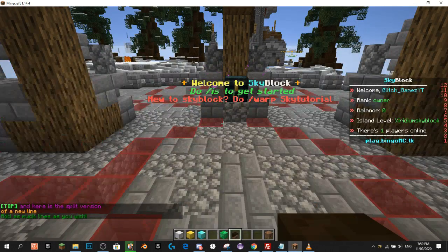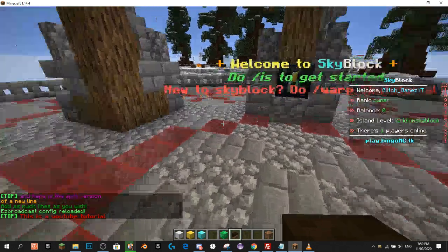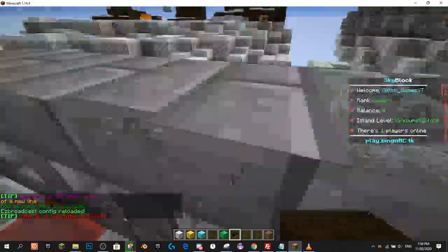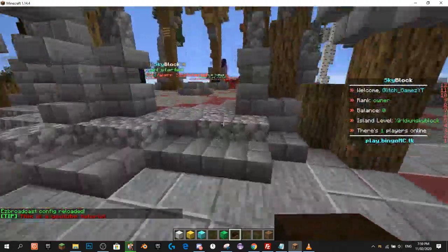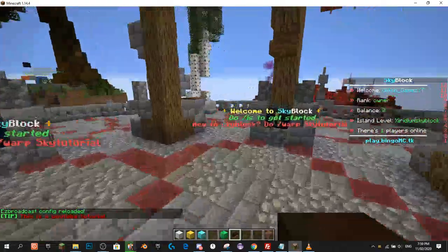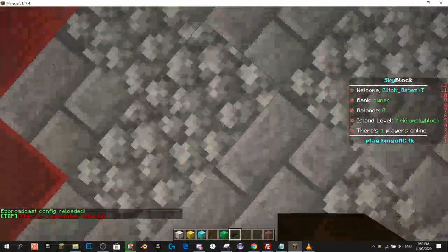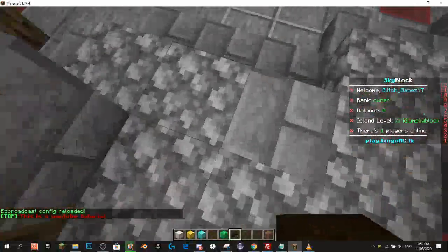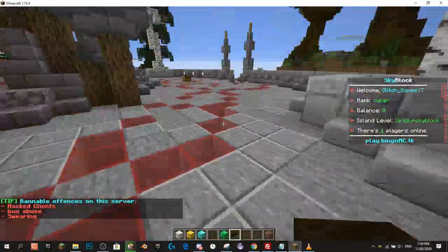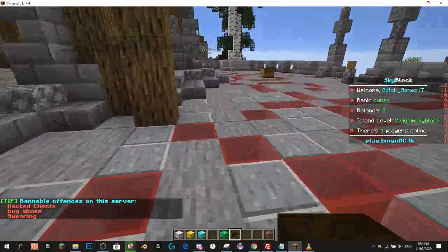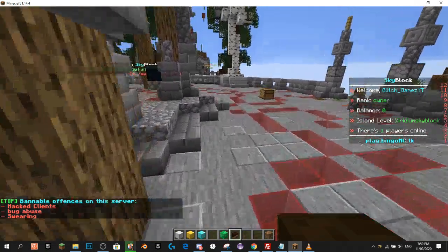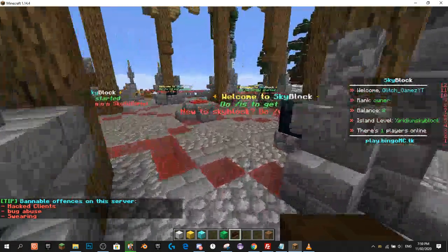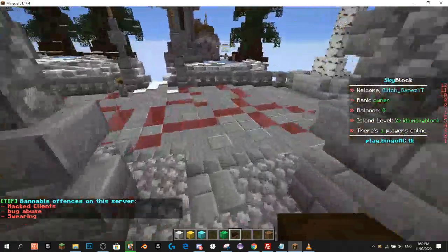Then we'll reload the server — this will be our last reload — and we're going to see it come through. And it's worked! You have no idea how many times I messed up a code in there and had to redo the whole entire video.